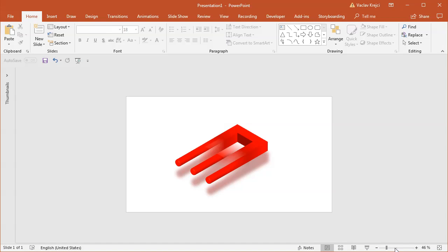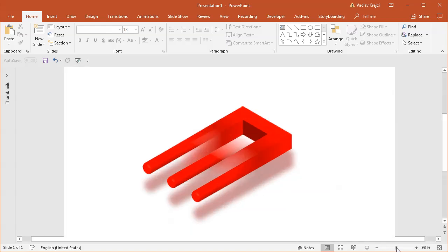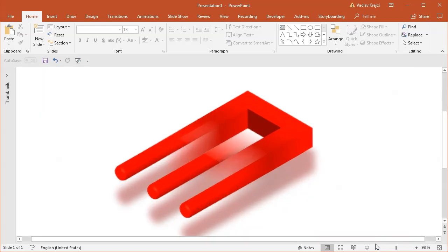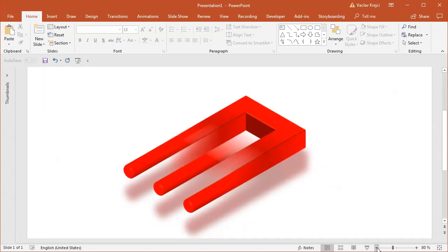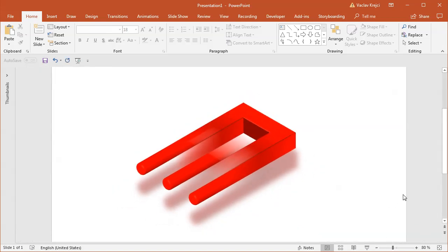And that's how you create the impossible trident or devil's fork — whatever you call it — this impossible shape inside Microsoft PowerPoint. Thanks for watching.